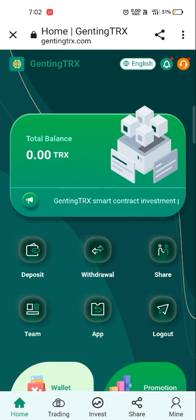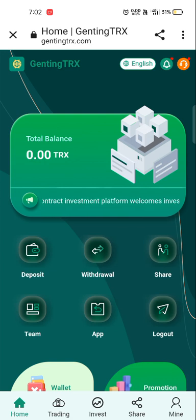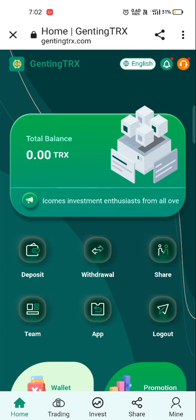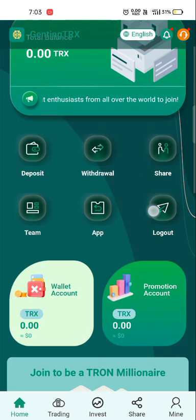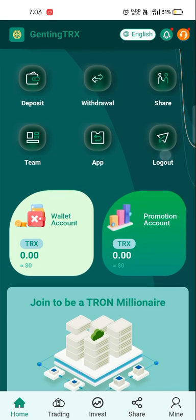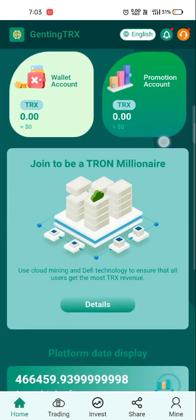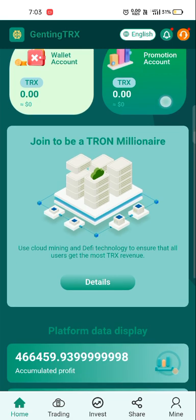A new interface is opened. Multiple options are given: deposit option, withdrawal option, share option, team option, app option, and logout option. Presently in our wallet we have 0.00 TRX, and the promotional account also has no TRX.